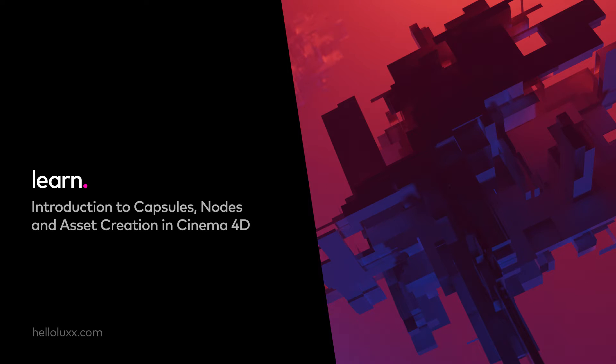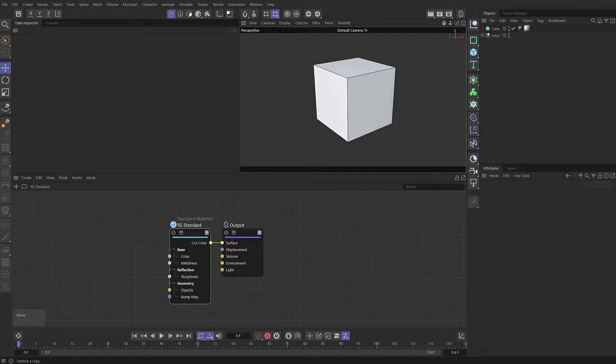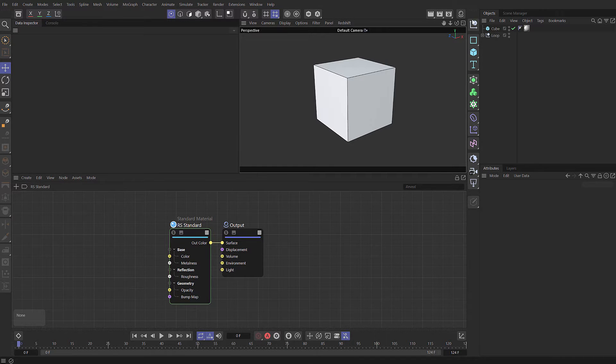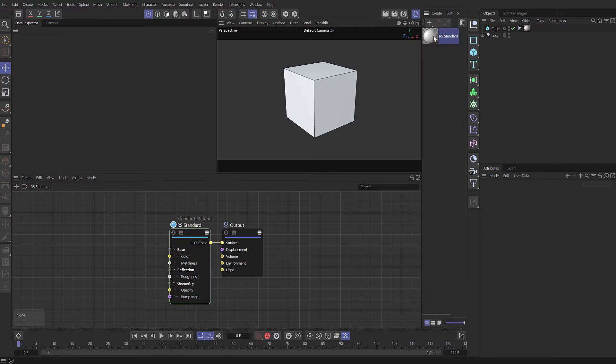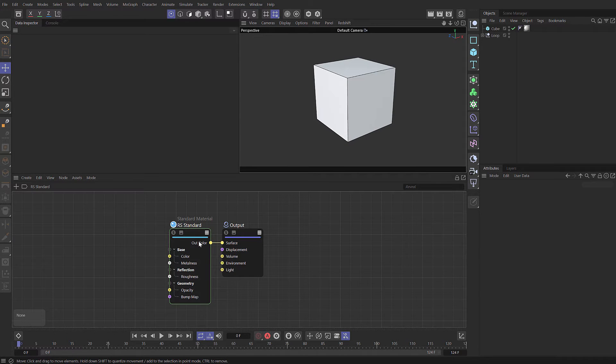Hey everyone, it's Tim Clapham here from HelloLux with another tutorial. I know a lot of you use nodes, especially when it comes to working with materials for Redshift and Octane, but how many people actually use the Cinema 4D scene nodes?